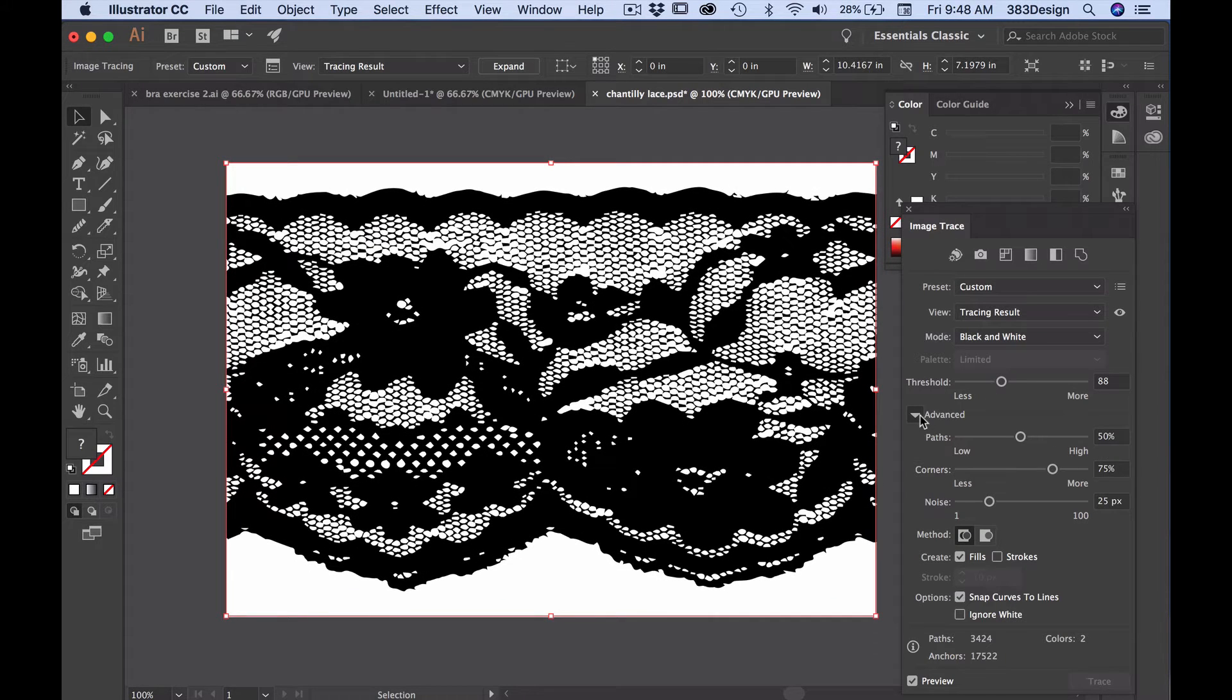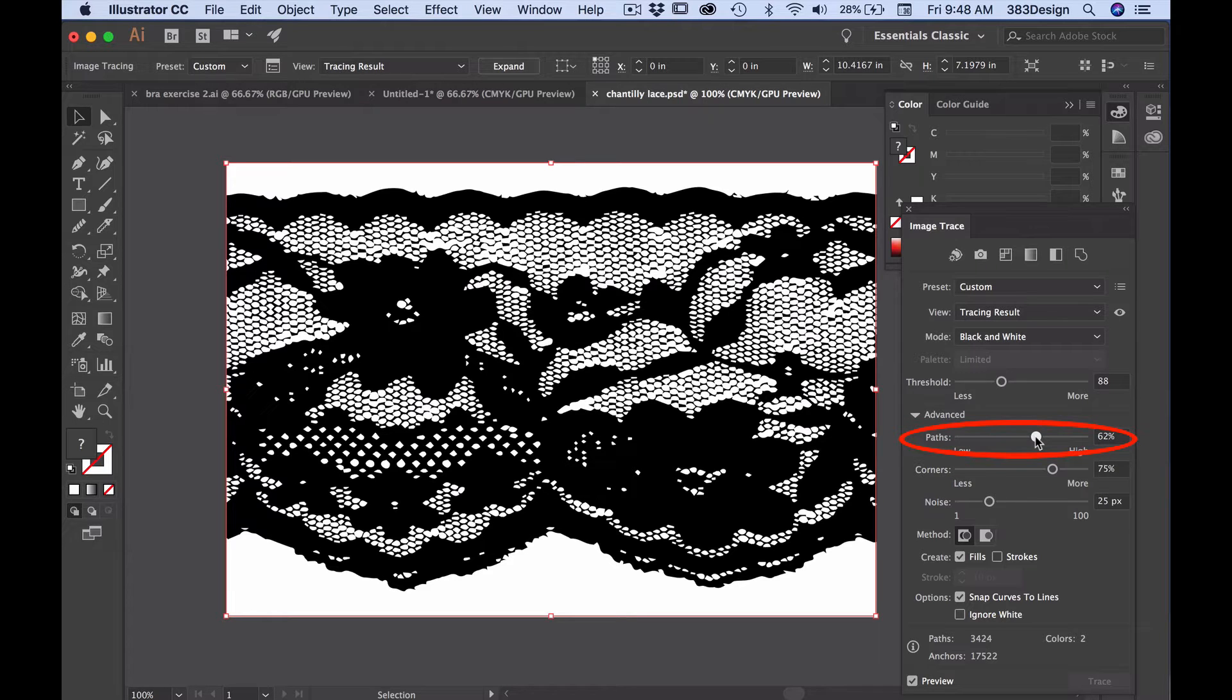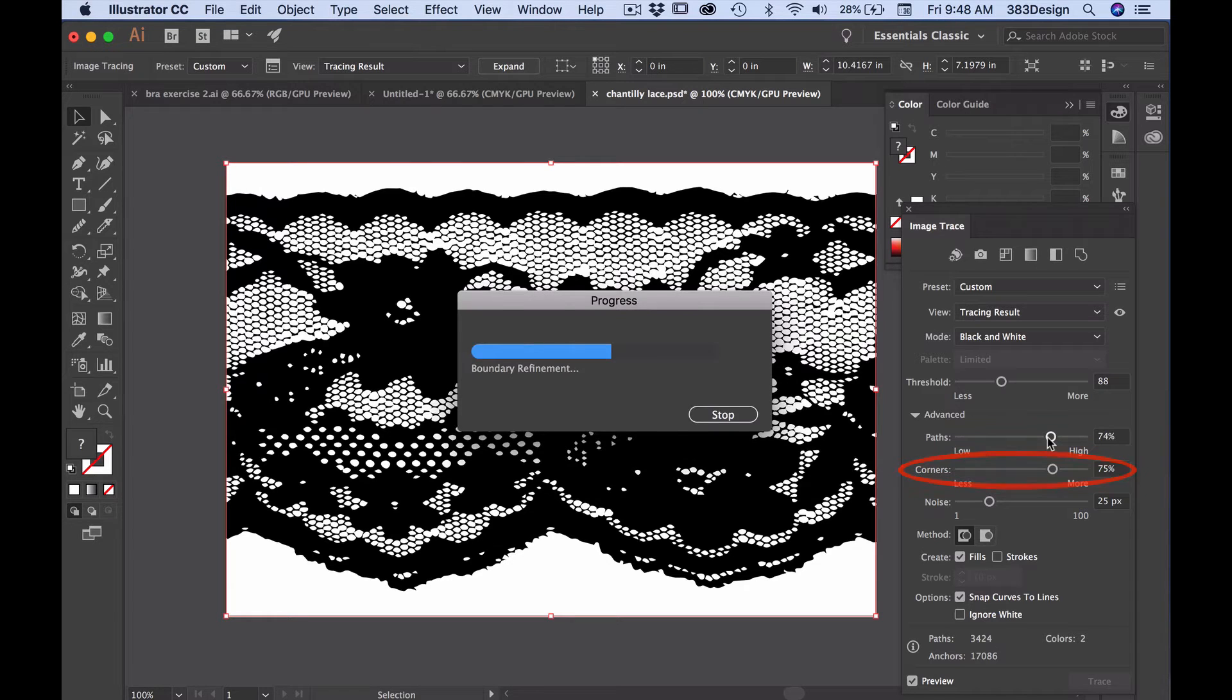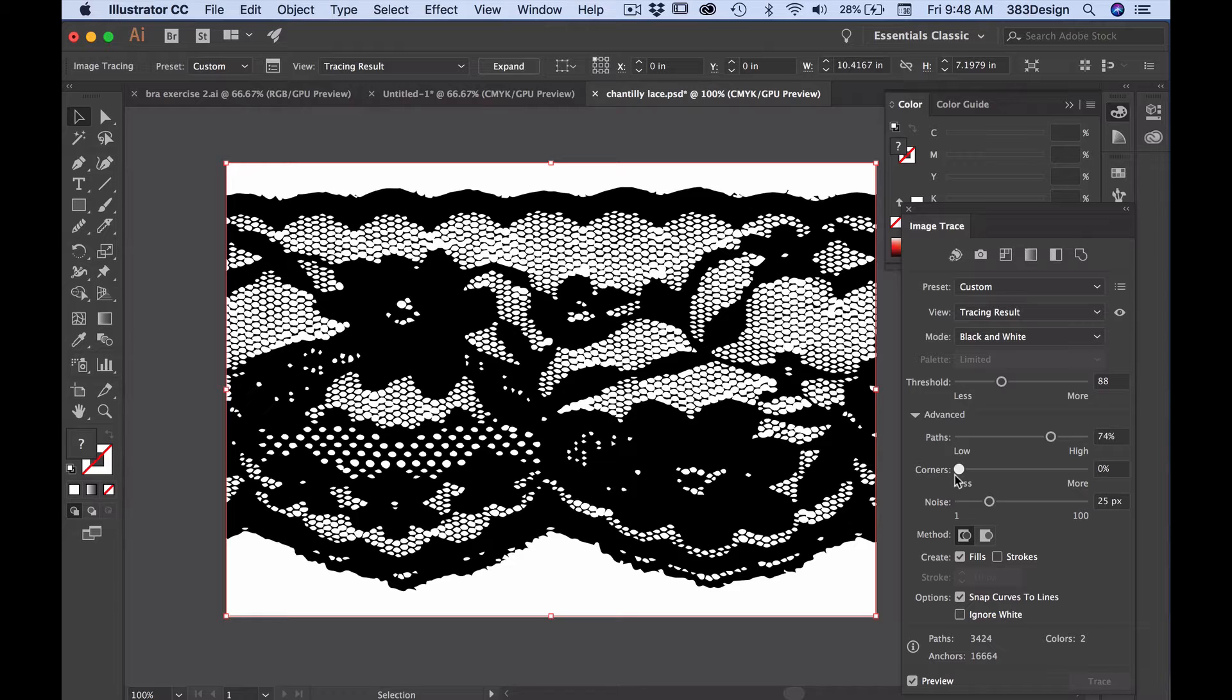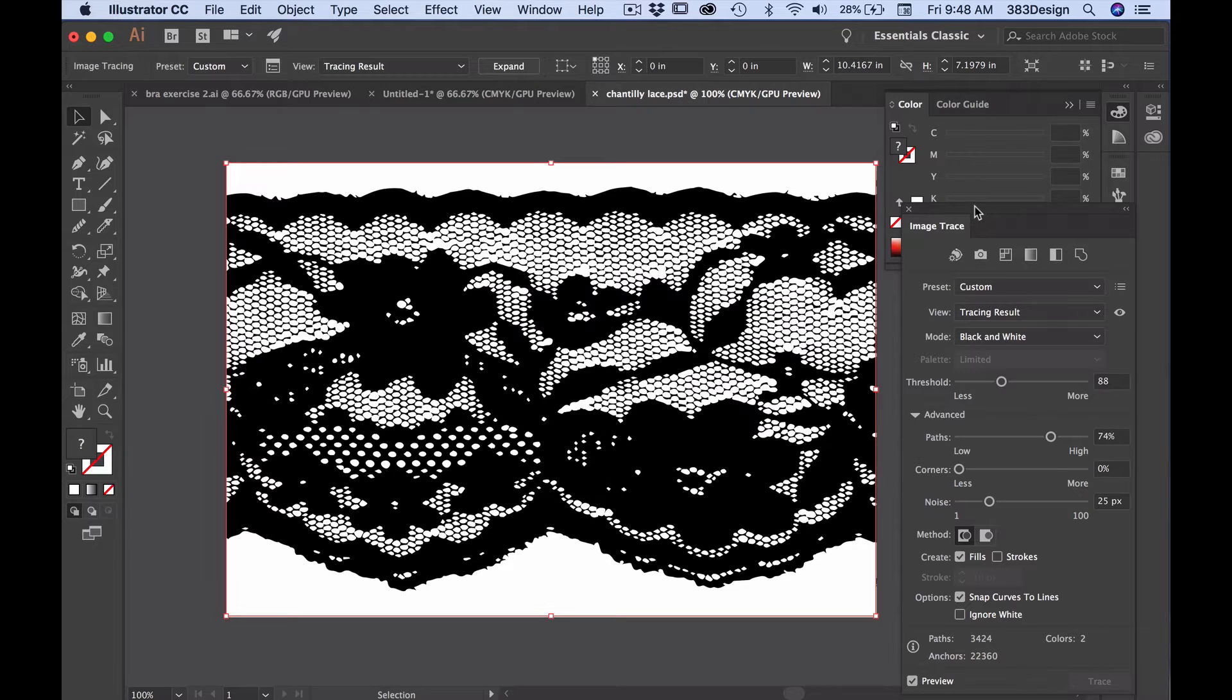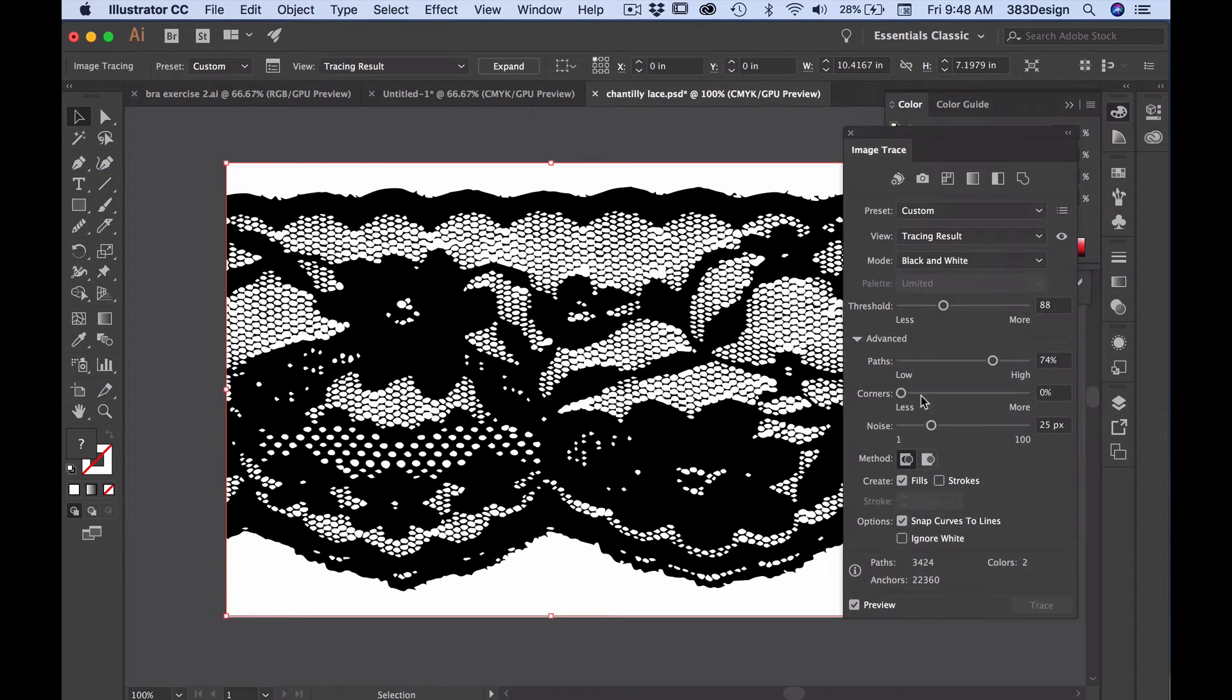Use the settings in the advanced section to get additional options for an even better tracing. Paths give you a tighter fit and more accurate tracing. The corner slider emphasizes the angles in your artwork. For lace, you'll probably move this slider to zero since it's usually more fluid and circular, not angular.